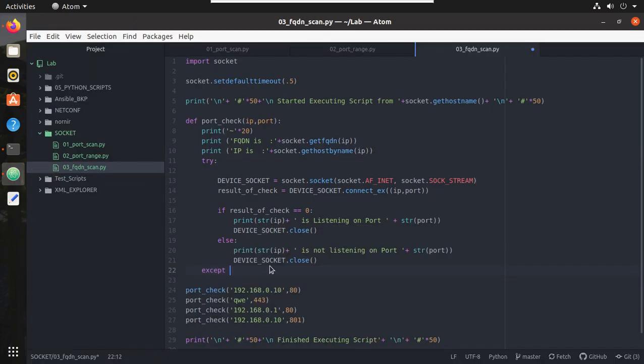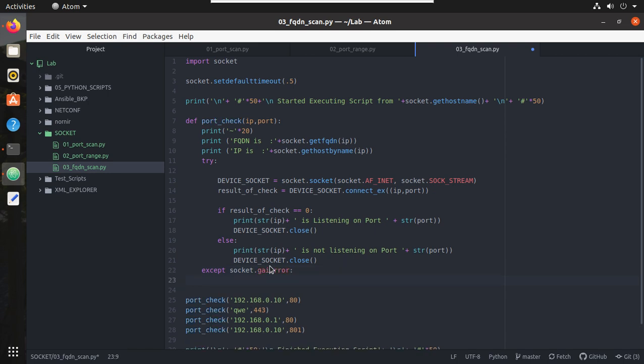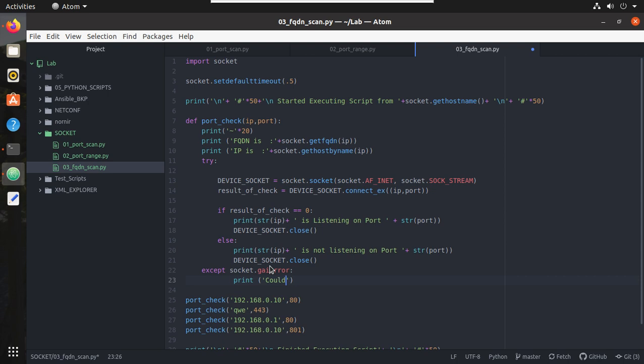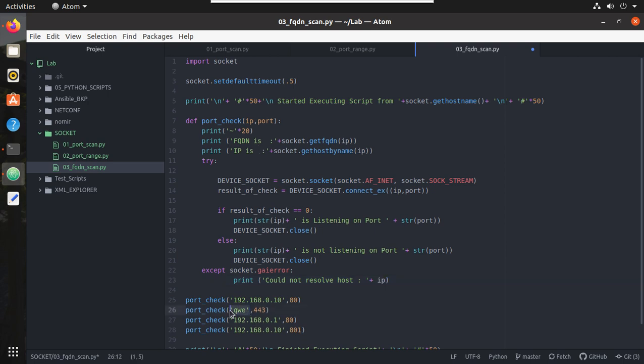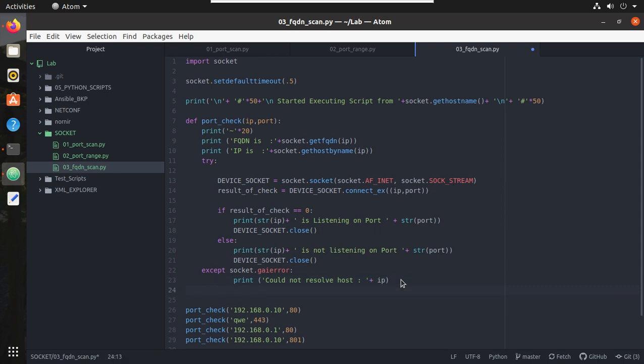And if this error happens, print could not resolve host. Then will give the IP. So IP means it will take this name as IP. And after that it should pass. Otherwise it will stop there.